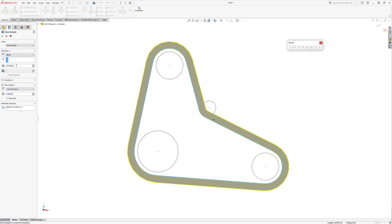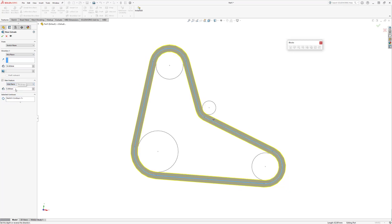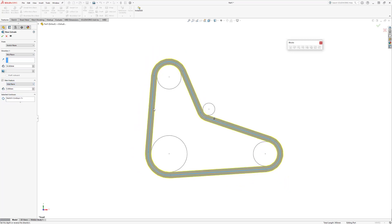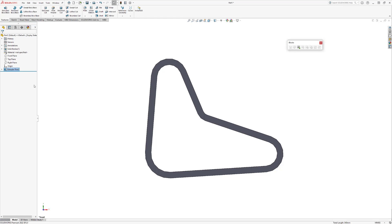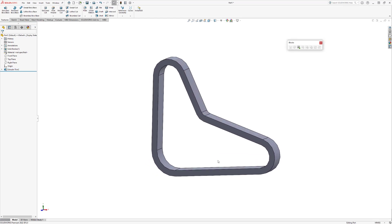We are going to use a thin feature and set the type to mid plane with the total thickness of five millimeters. And then we'll go ahead and accept this boss extrude, and then we are left with a solid body of the belt we created.